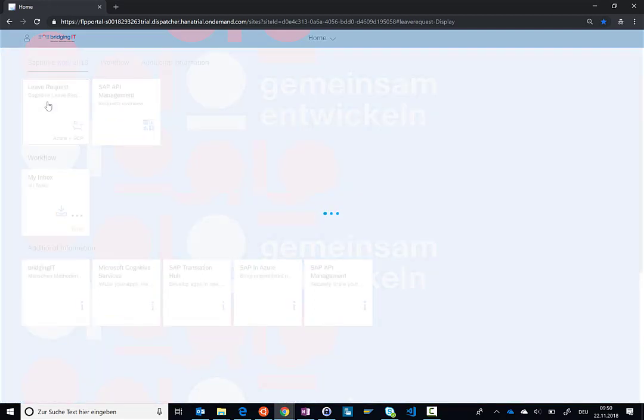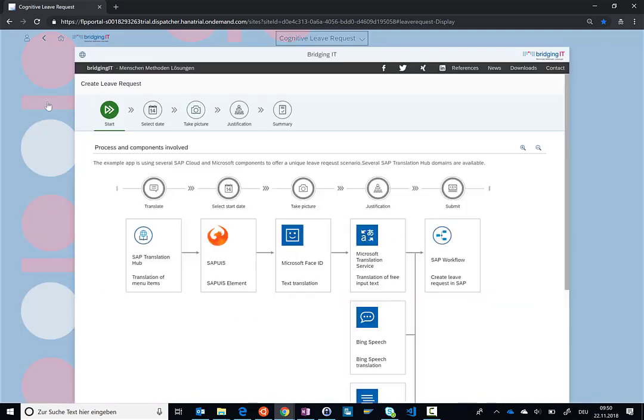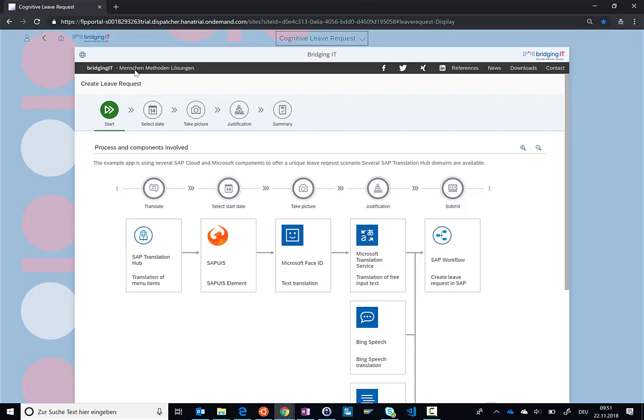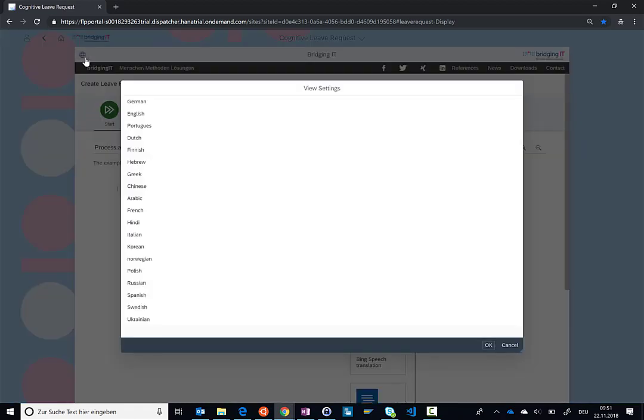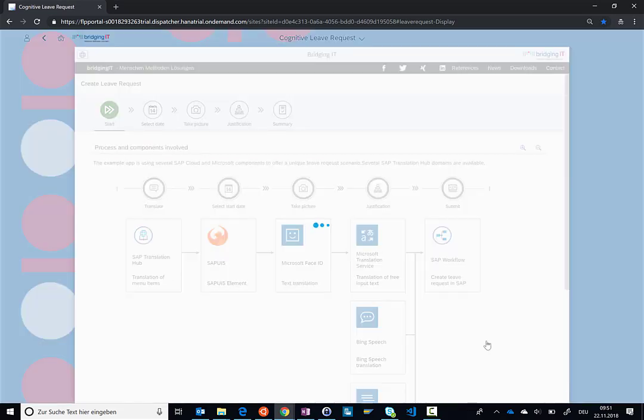In this leave request overview page, you can see the different steps that we have to go through. You can also see the technology that we have used behind the scenes to enable this specific scenario. Right now, you can see that this page is completely in English, which is perfectly fine. But let's say I'm from Germany and I would like to have the very same site in German. So I can select here from a number of available languages. I'll select German and click OK.